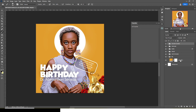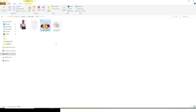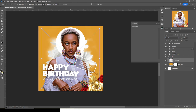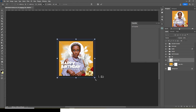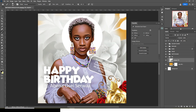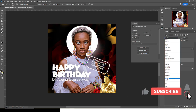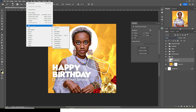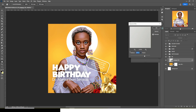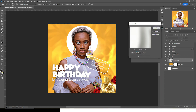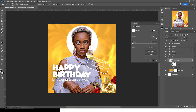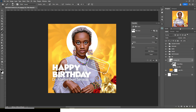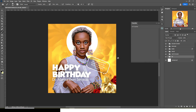Let's come back to the background group and add more detail. I'll bring in a texture asset and release it — we don't want the background to be too boring. I'll hold Alt to resize it and press Enter. I'll set the blending mode to Divide, then go to Filter, Blur, Gaussian Blur, set the radius to 12, and click OK. I'll use a mask to reveal only certain parts so it looks interesting.